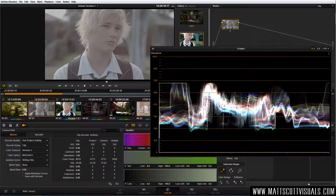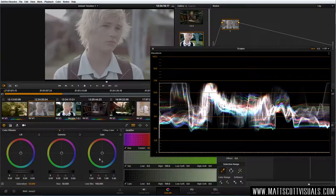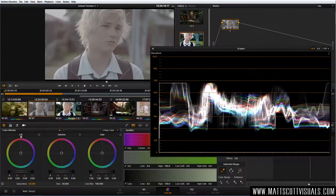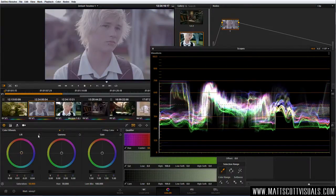To do that, jump over to the color wheels. Our three-way color corrector is broken up into three sections — no surprise there. Lift, Gamma, and Gain: in layman's terms, Lift represents your shadows, Gamma represents your midtones, and Gain represents your highlights. Each wheel can also play with the color of each portion — the color of the shadows, the midtones, and the highlights.